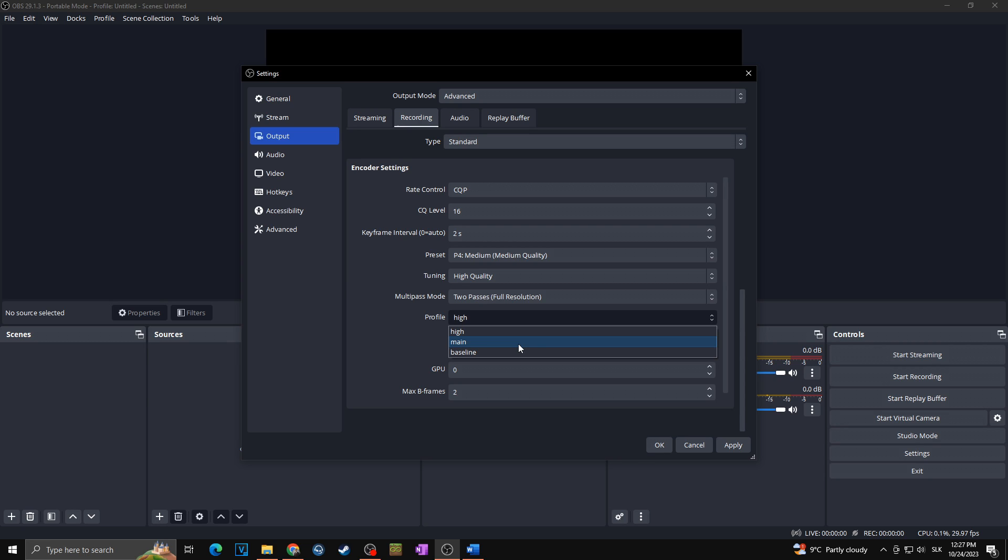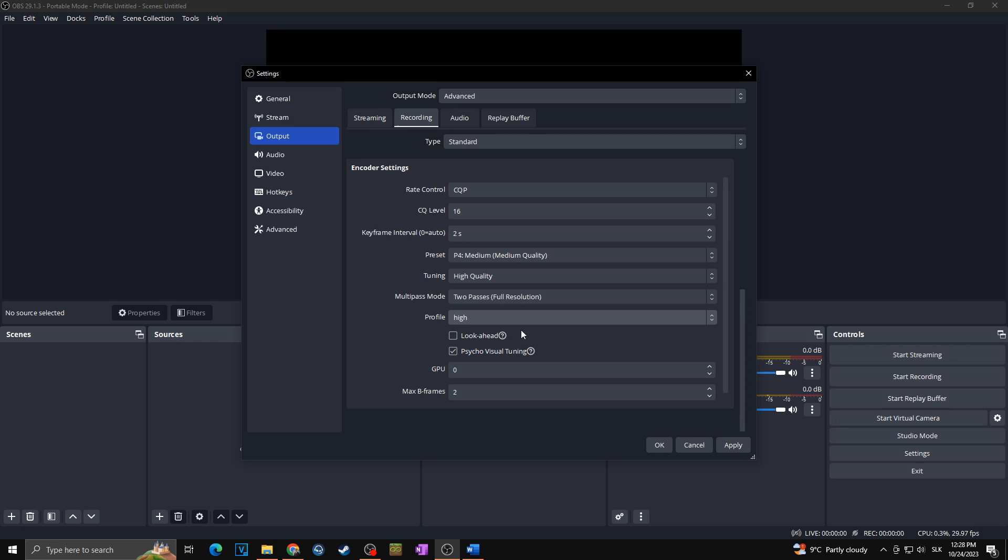Look ahead we want to keep it unchecked as look ahead function is adaptively changing the B frames. In case you are recording dynamic content then it's better to disable look ahead and specify two B frames. So here in the max B frames you will specify it towards the two.